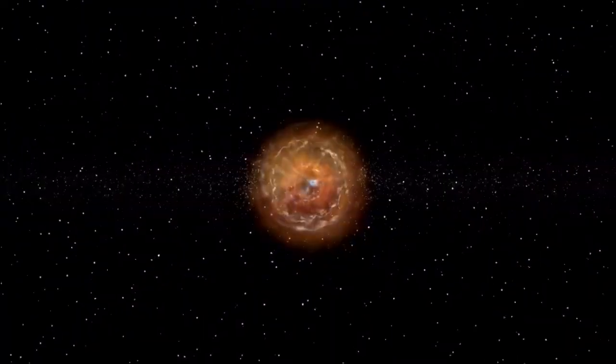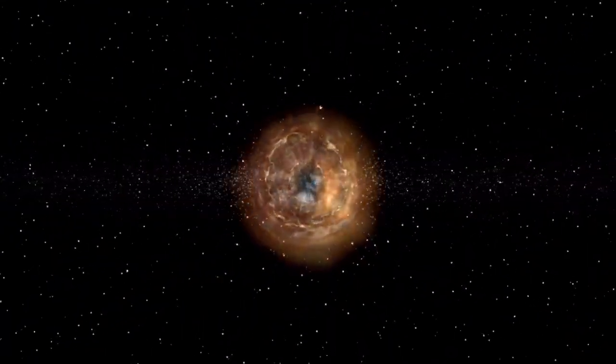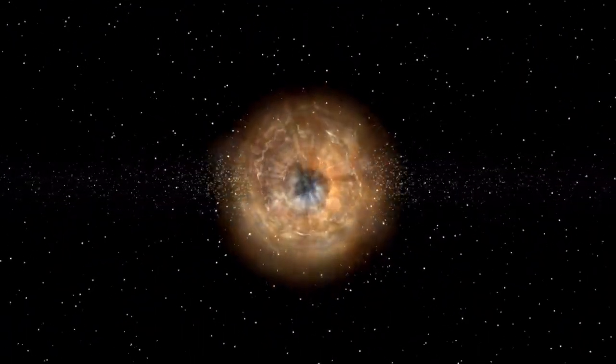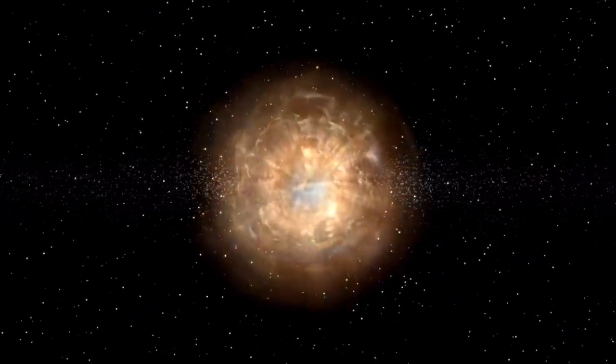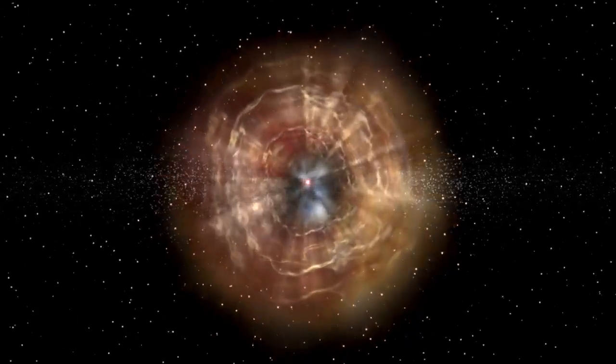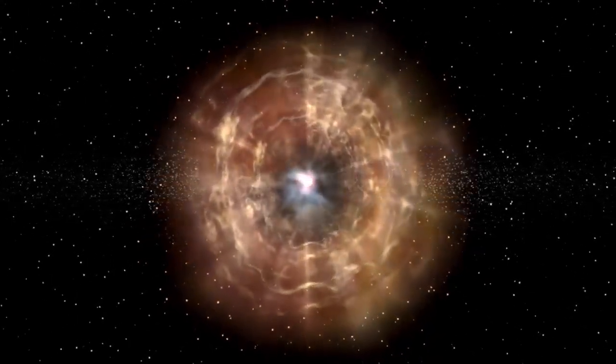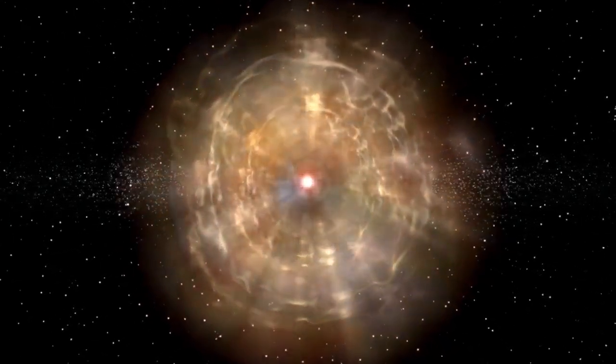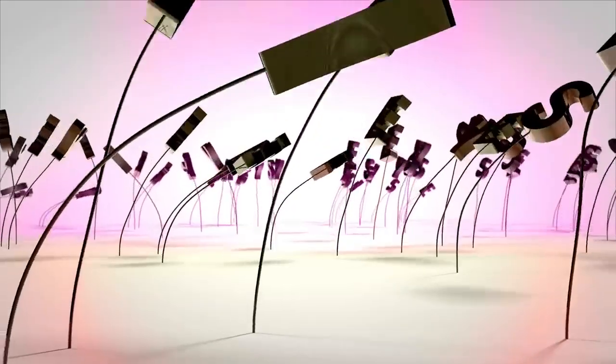If confirmed, this would mark the first time humanity has directly linked a visible supernova to a measurable gravitational event.